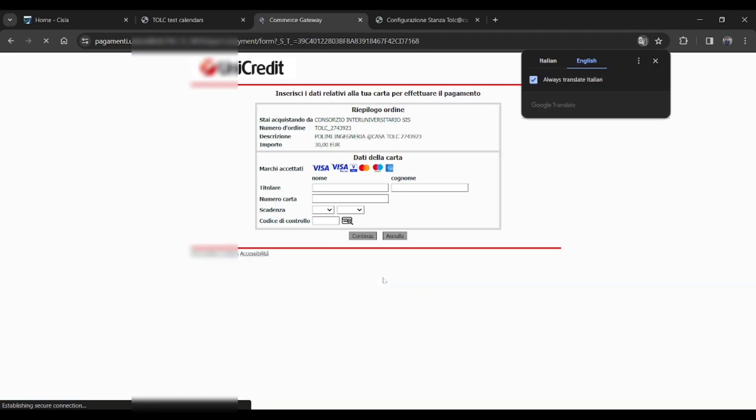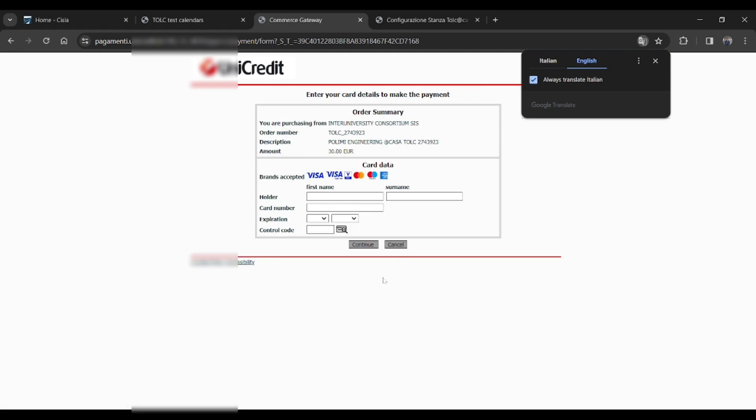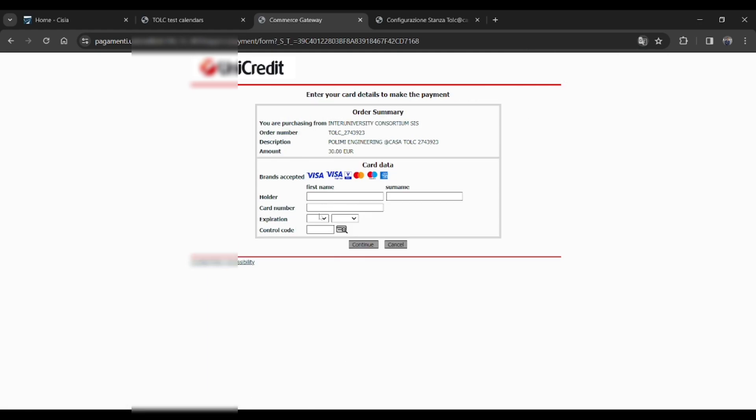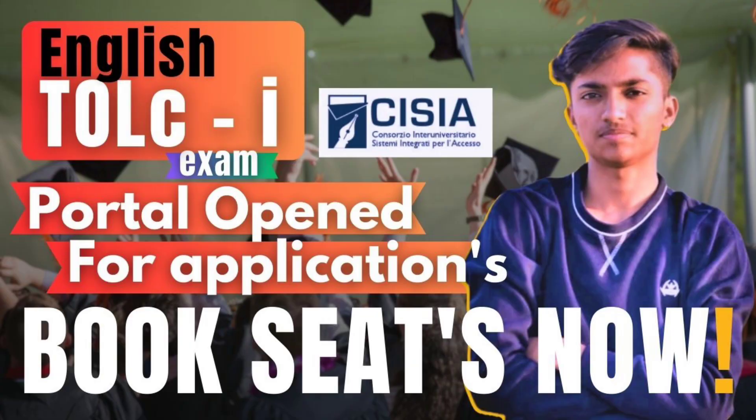Then you will be redirected to a payment gateway. It's a page of UniCredit. So here's all the details what you have to mention. Just click on continue and then your payment will be done. So many of them had issues while doing the payment. They DMed me that they were facing problems that payment failed.